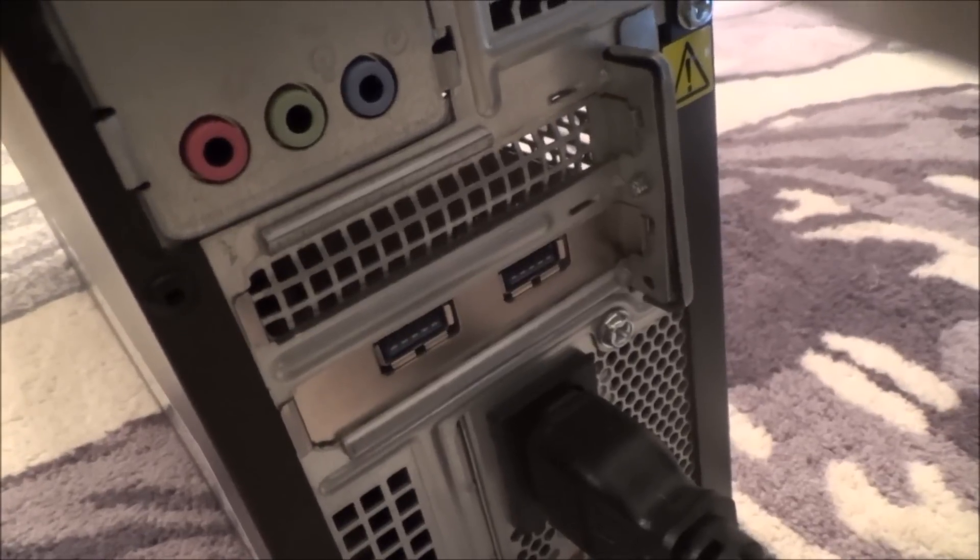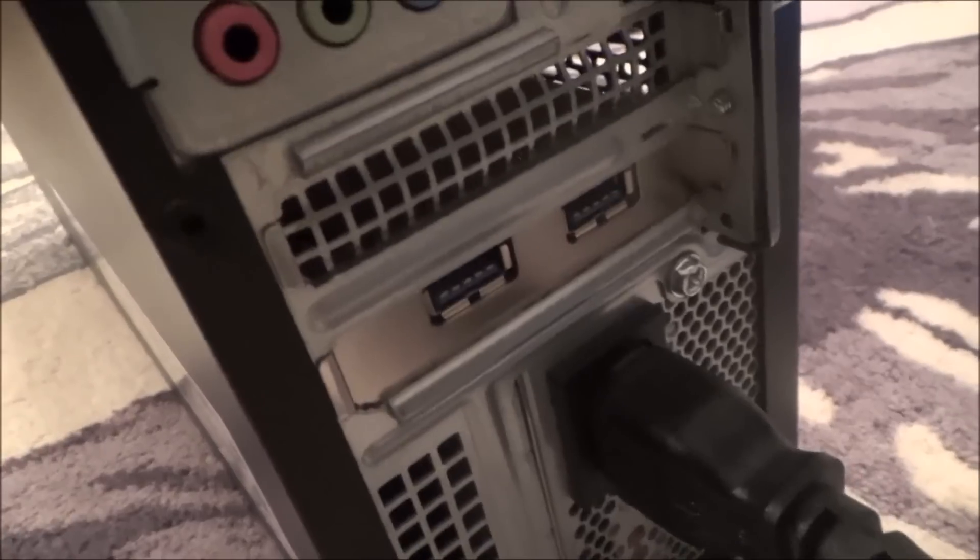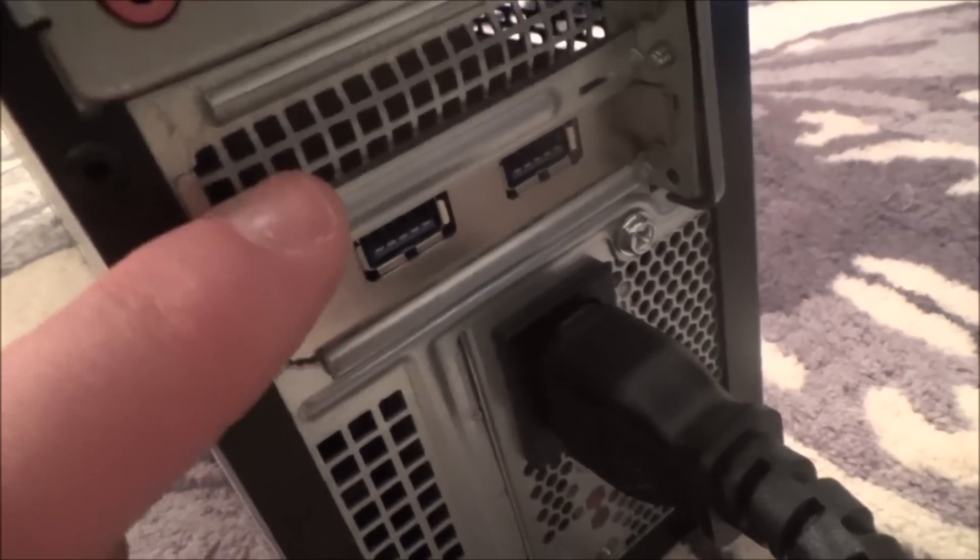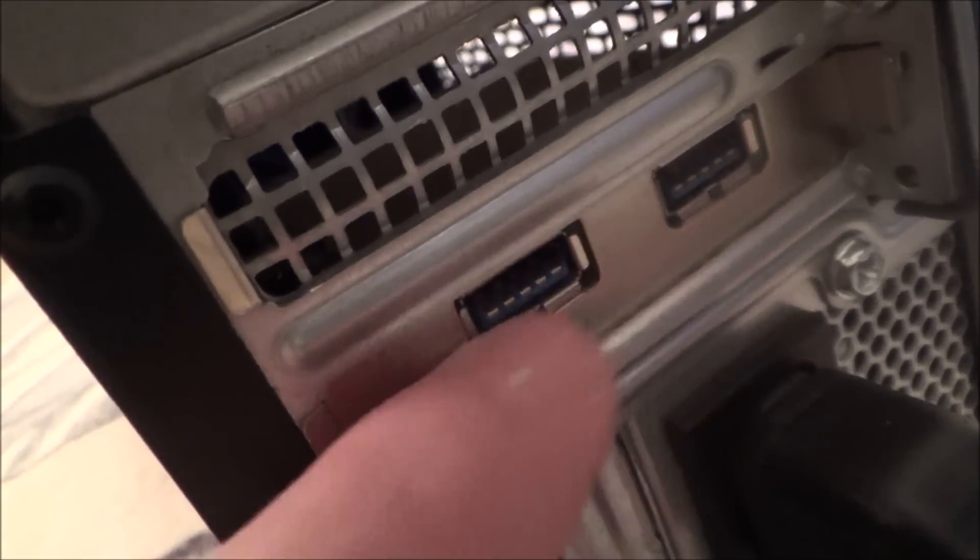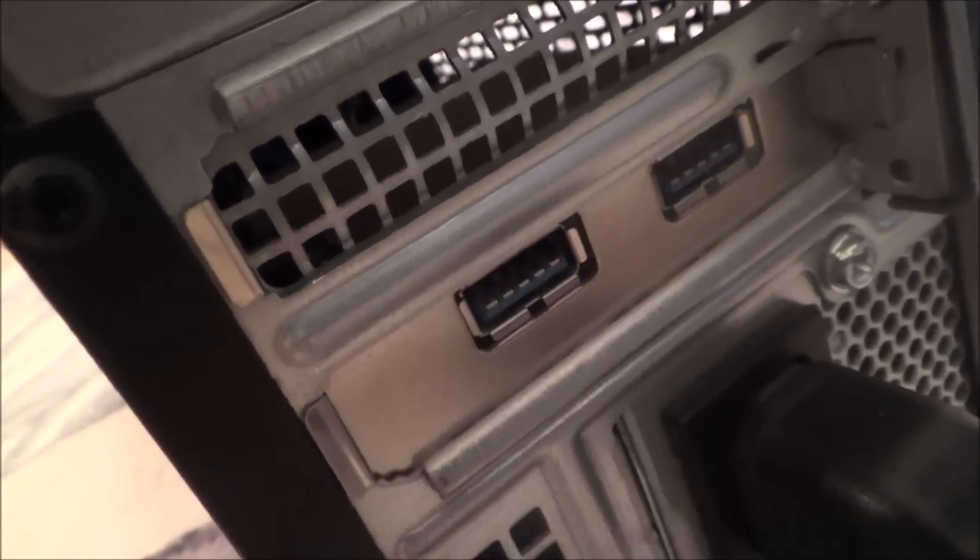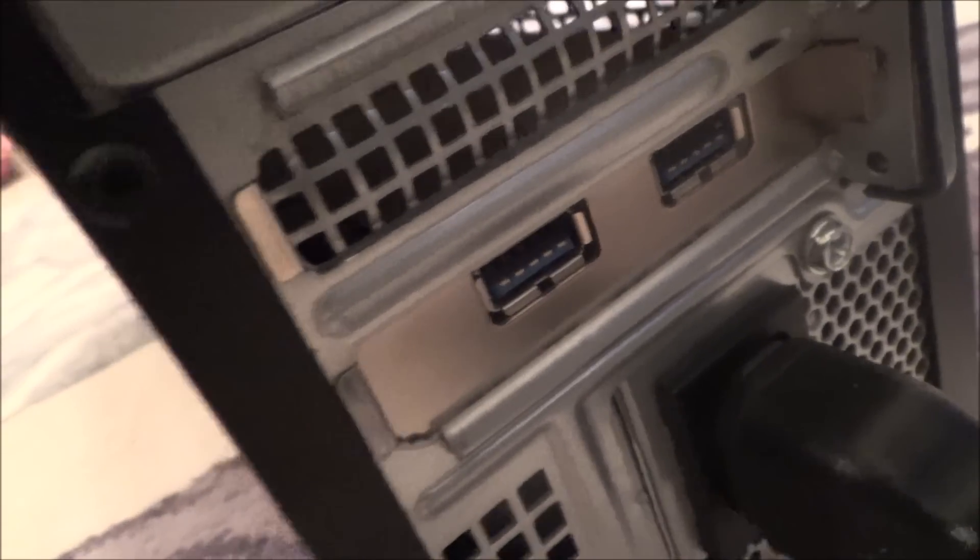So have a look there and you can see that they're blue. It can be hard to see but if you've got the blue connectors that basically means it's USB 3.